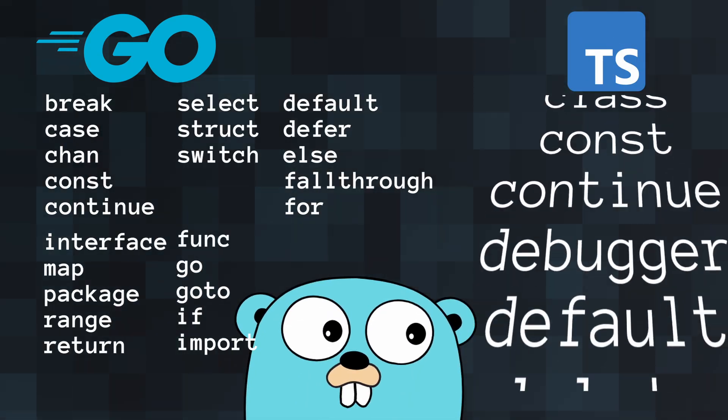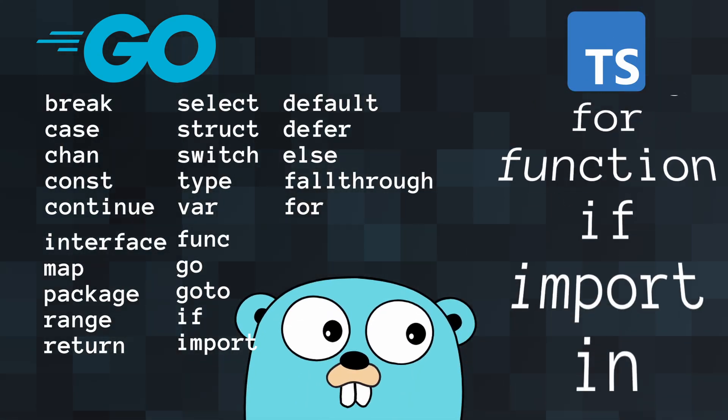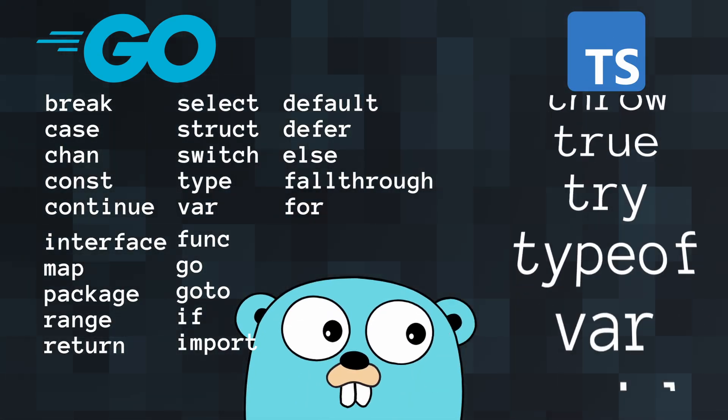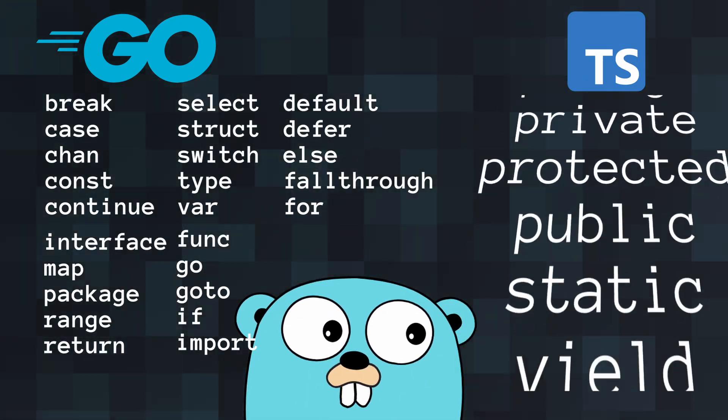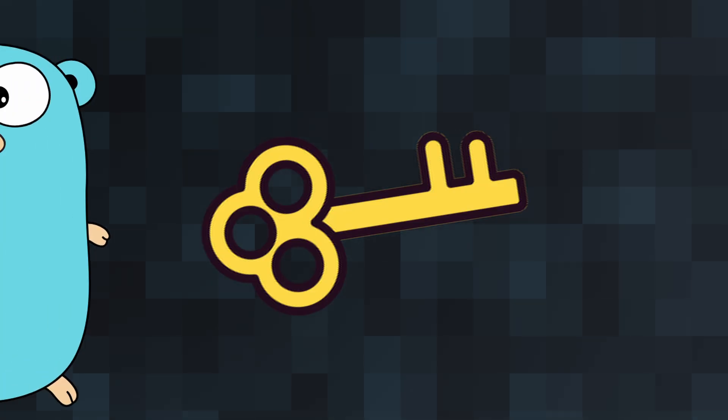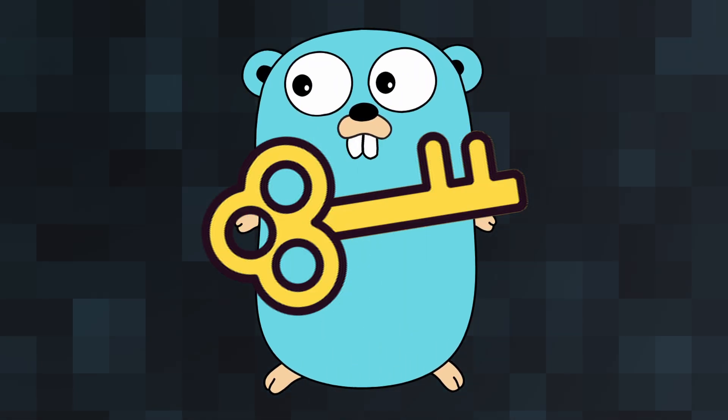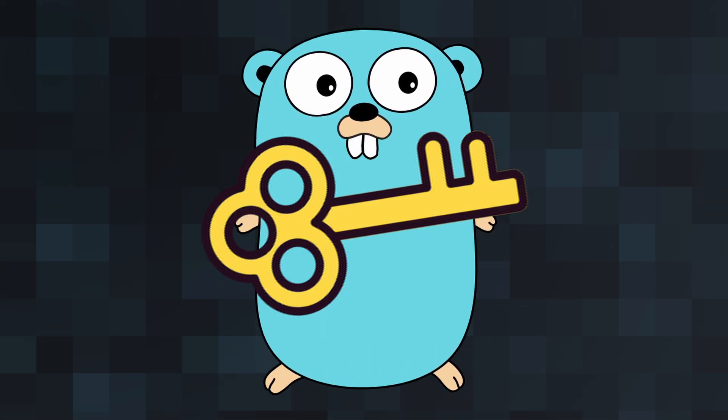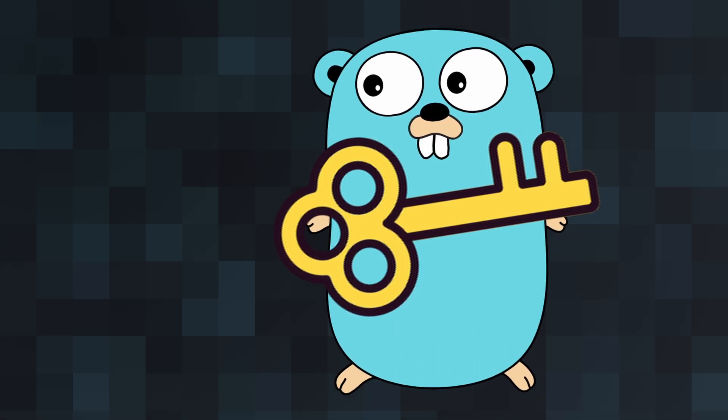Compared to other languages, Go has fewer keywords, making it more approachable. Let's explore some keywords that are either unique to Go or used in a unique way. What better place to start than the Go keyword itself?